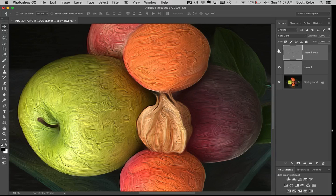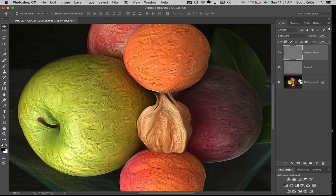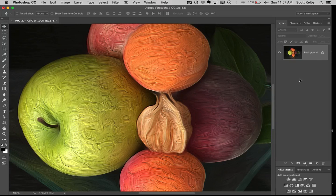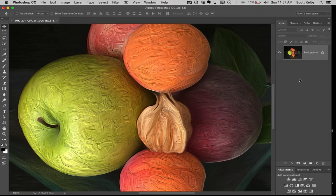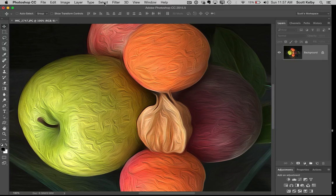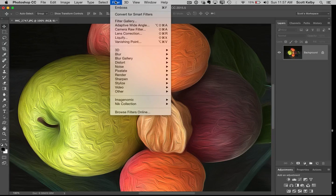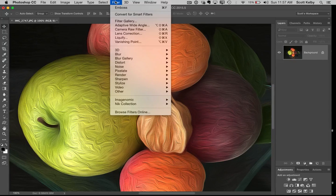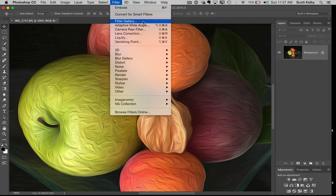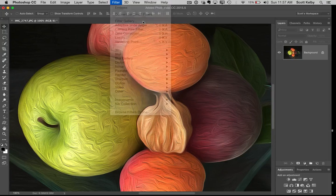Let's flatten this down. Press Shift-Command-E to merge all those layers into one, Shift-Control-E on Windows. Lastly, we're going to use something you may not even realize is there because it's hidden under the filter gallery. Go to the Filter menu and choose Filter Gallery.